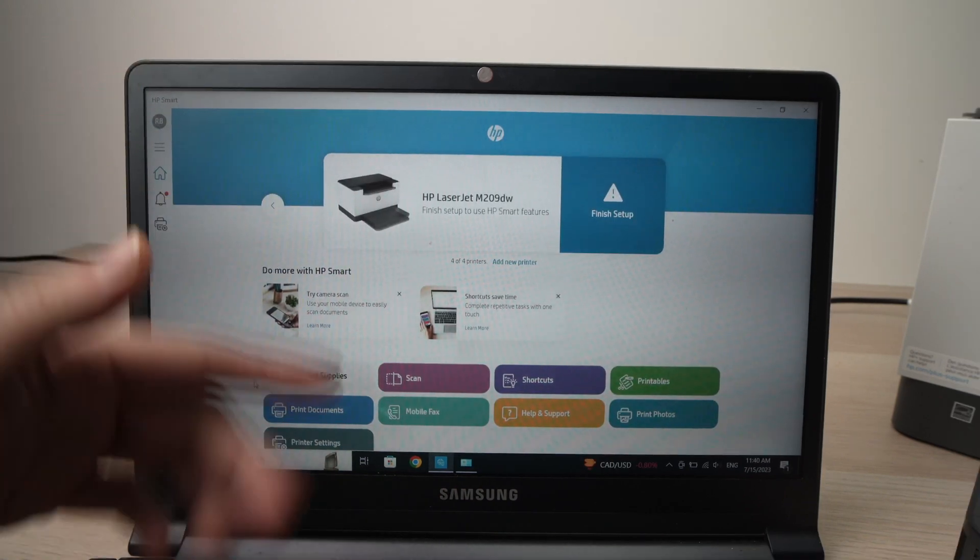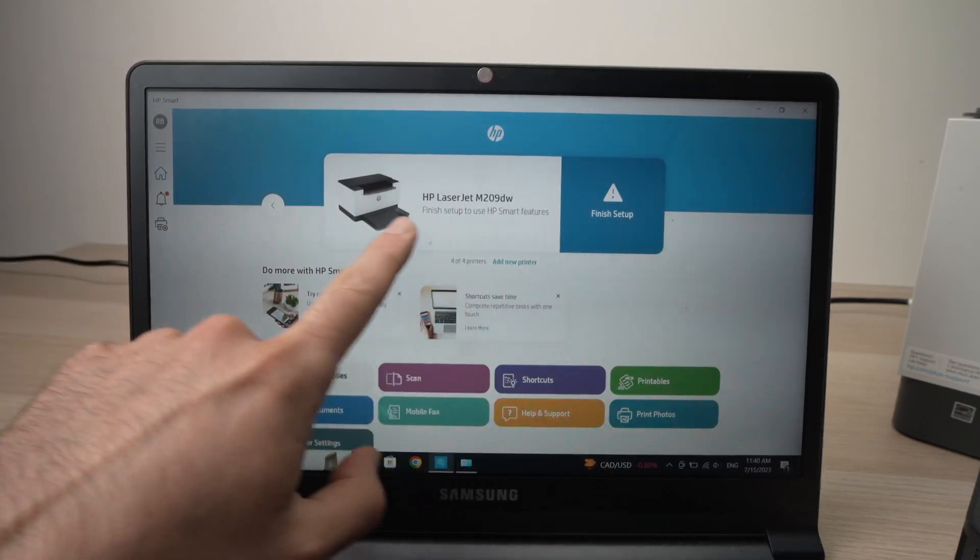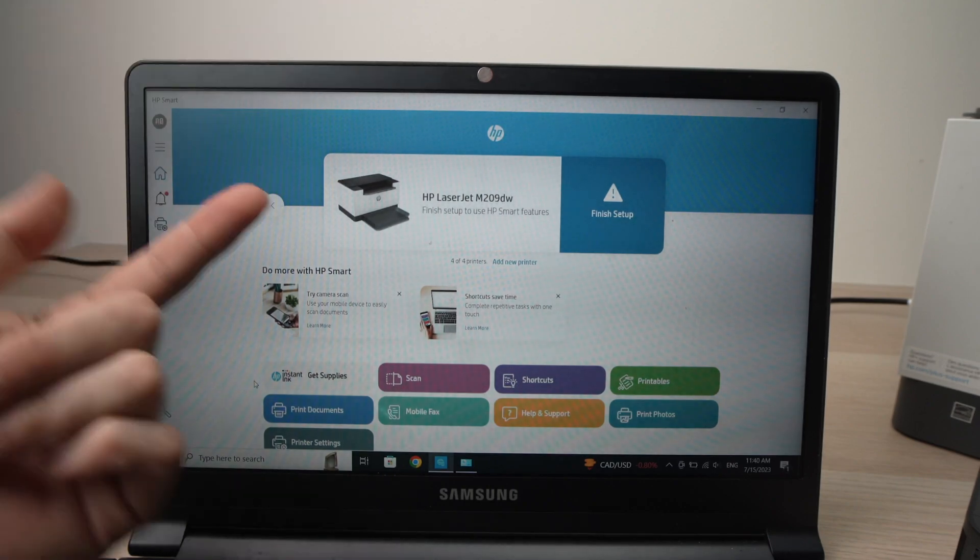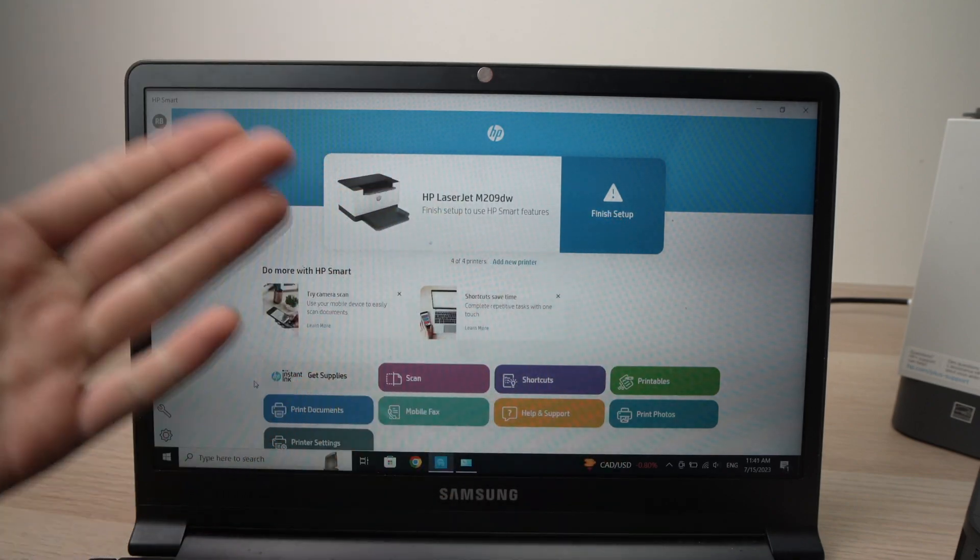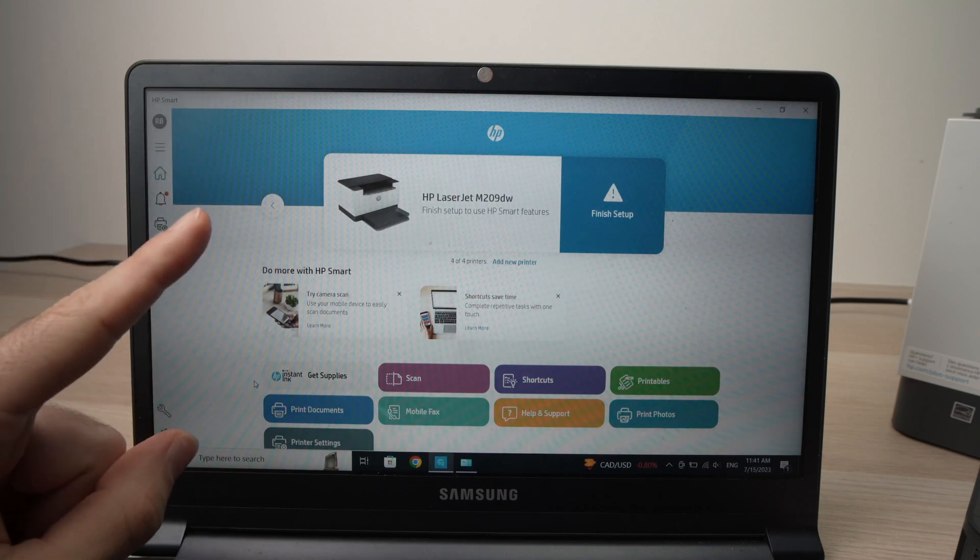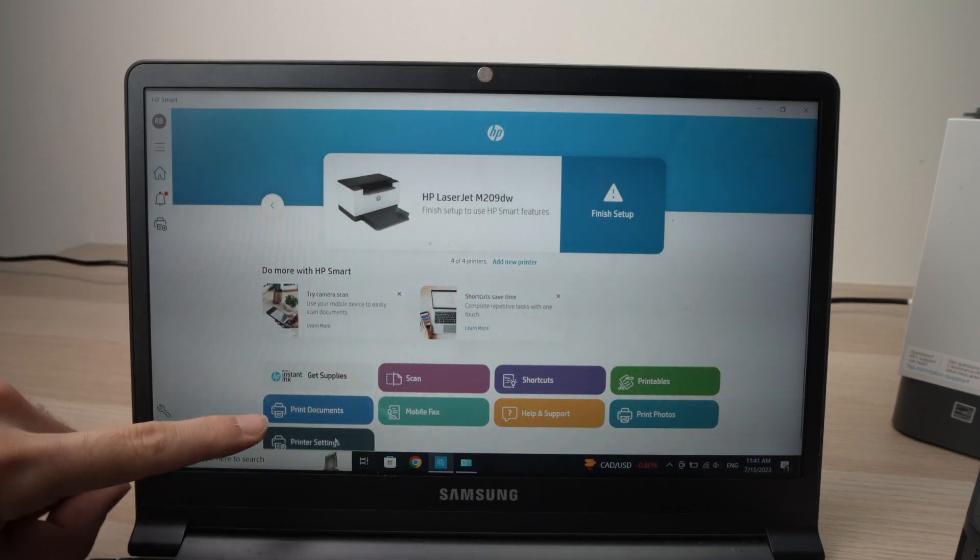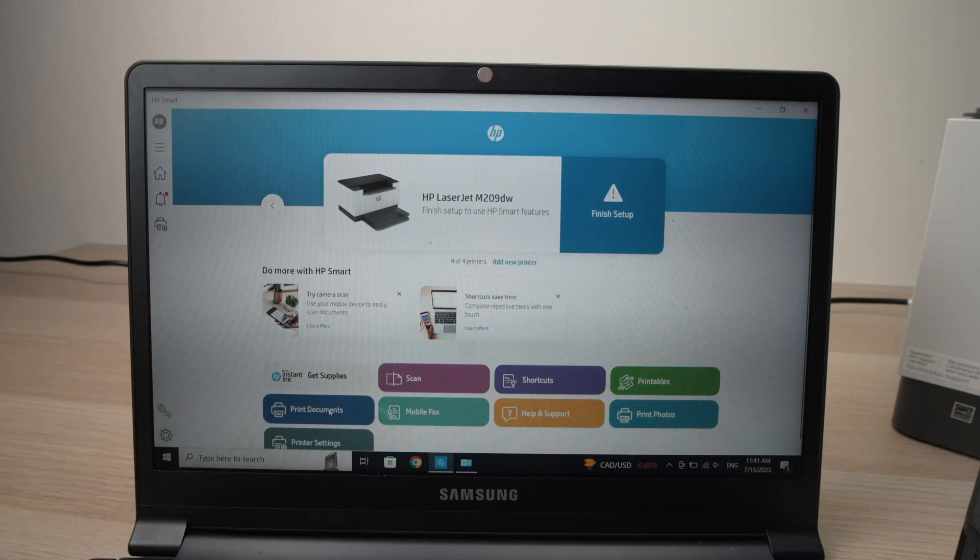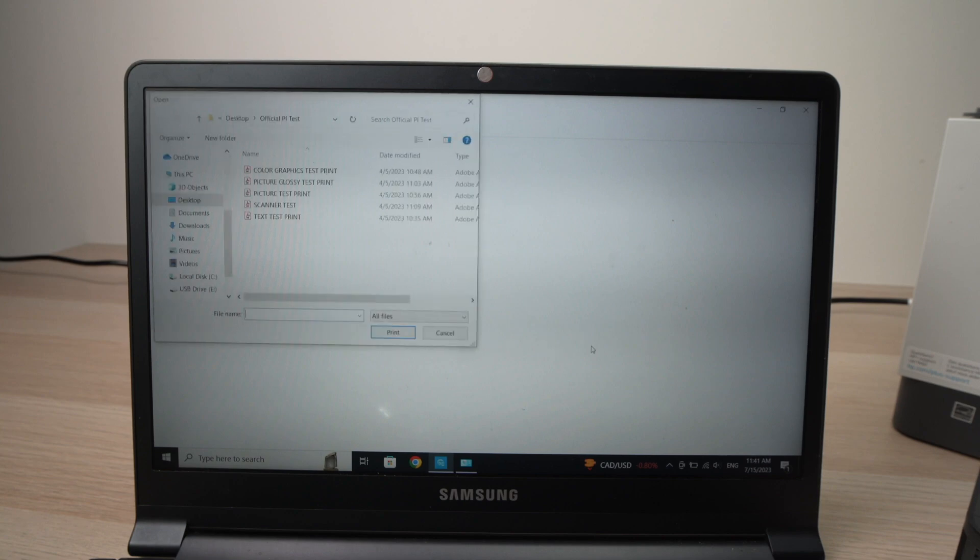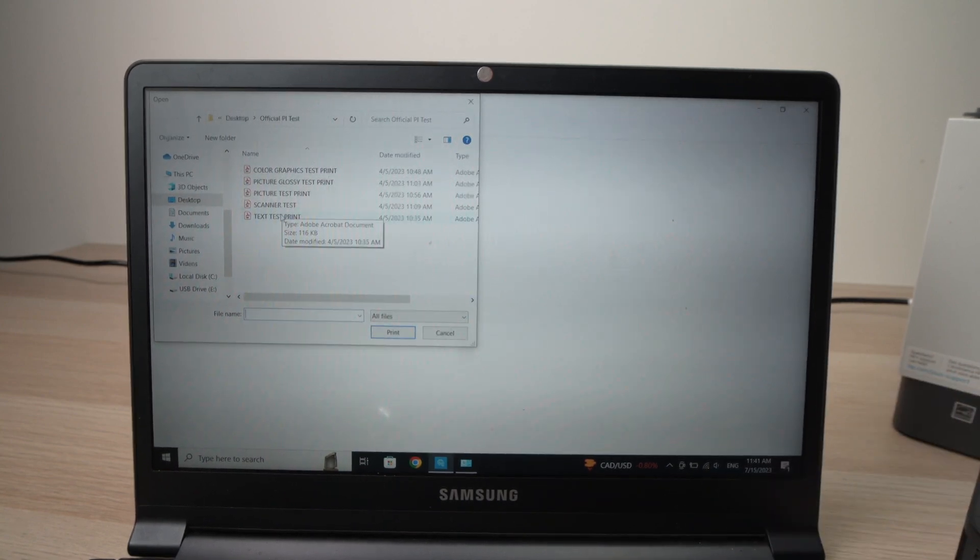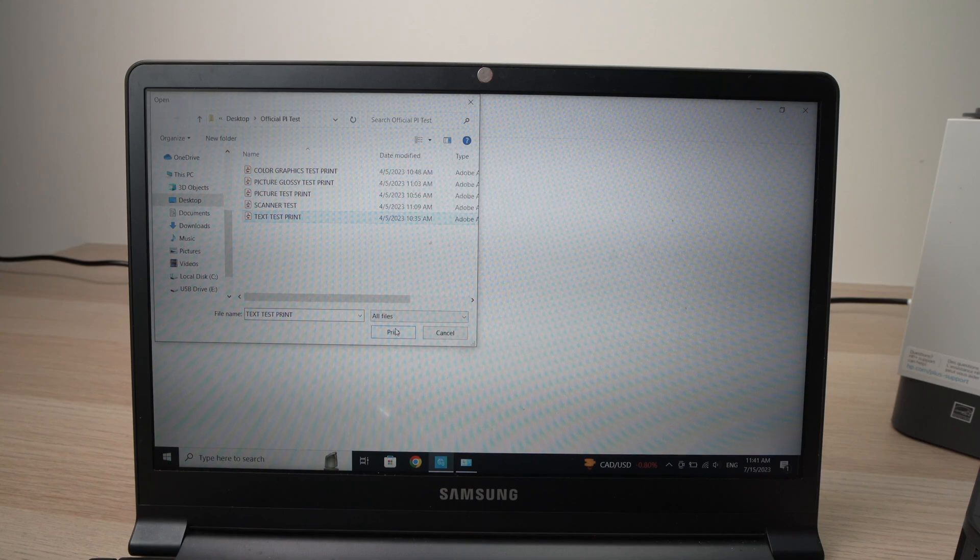Okay, so now we're back on the main screen. And here you see finished setup. It tells you it shows like you need to finish the setup to make it work. But that's not true. You don't have to finish the setup. What you need to do is to press on print documents. And I'll show you that it still works. Here press OK. Select the document you want to print. Let's say I want to print this PDF.